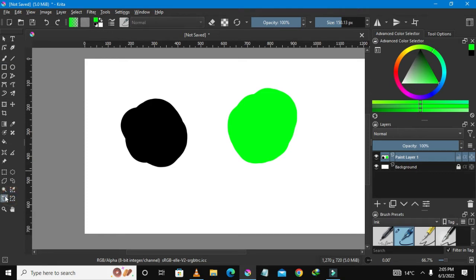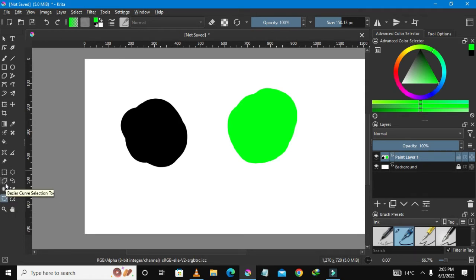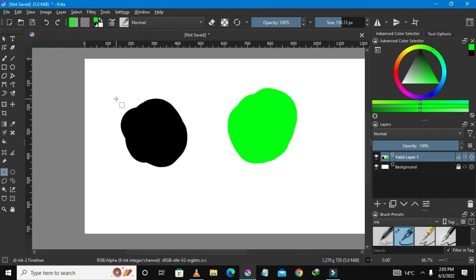But for this I'm just gonna select the rectangular tool and show you how you could select an object and also deselect an object. So we have selected the rectangular tool and I'm gonna slowly go back to my drawing.